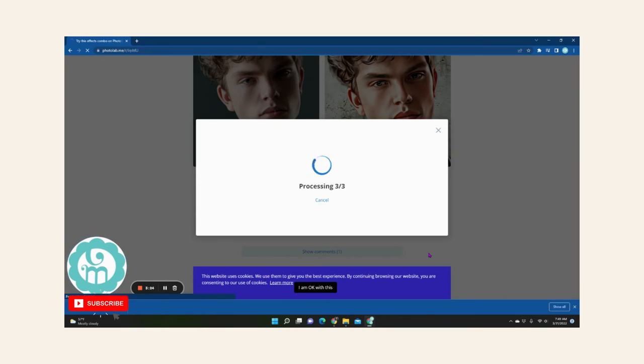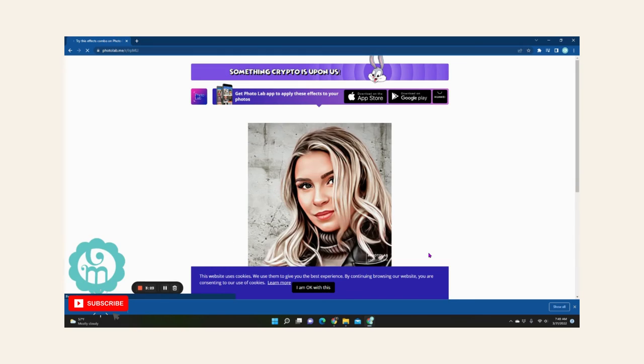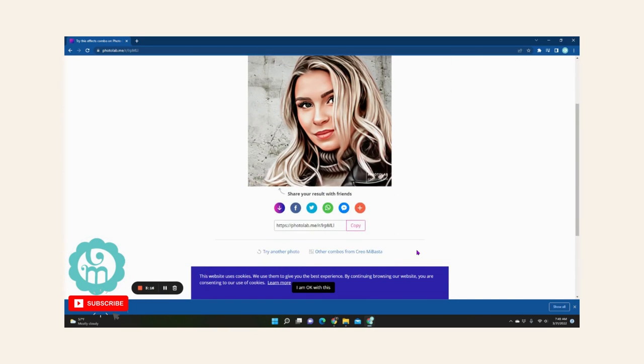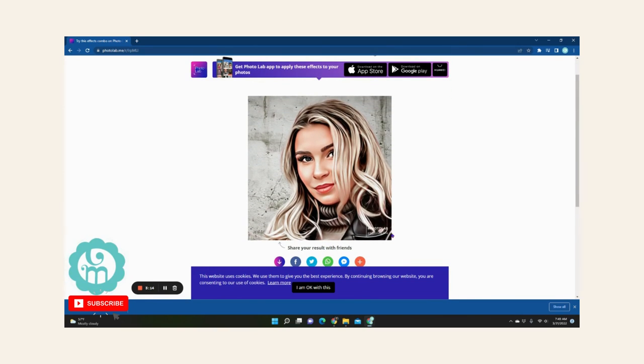The website is photolab.me. I'm going to put it down below in the description. Be sure to check it out and leave me a comment. They do have a watermark down below, but you know this is free and it's good. And if you want to remove that, you can, but that's up to you.